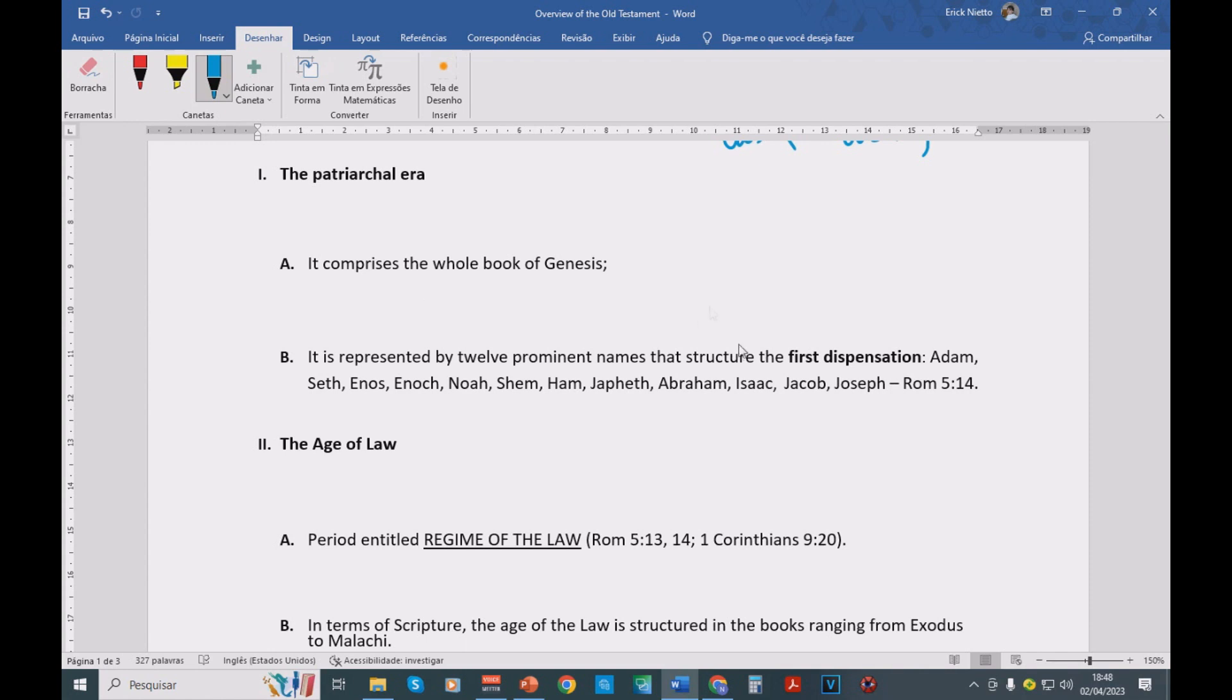In this first moment, from Adam until Moses, which is going to be mentioned in the book of Exodus, from Adam until Moses, particularly the Mount of Sinai when Moses establishes the law, we have the first dispensation.